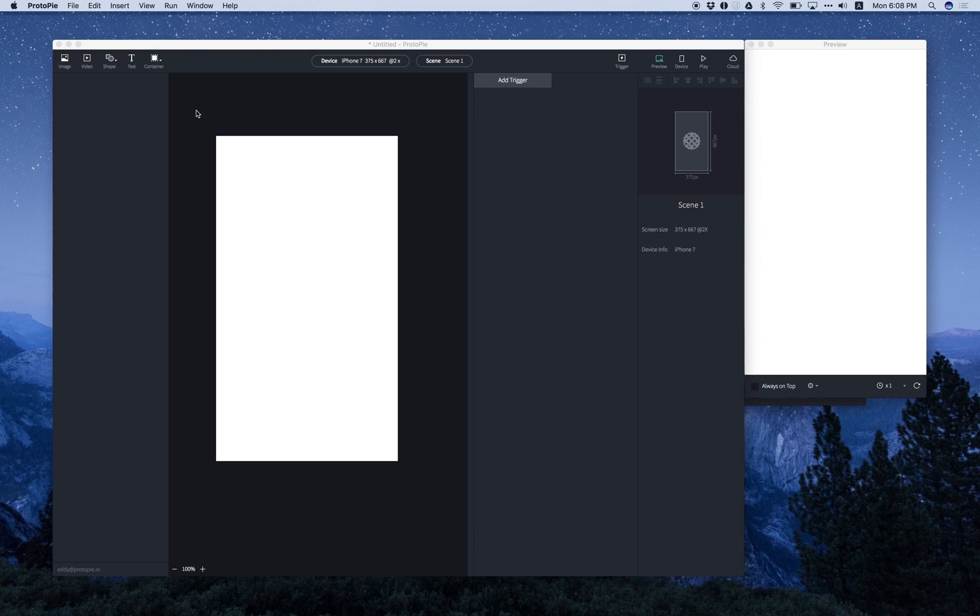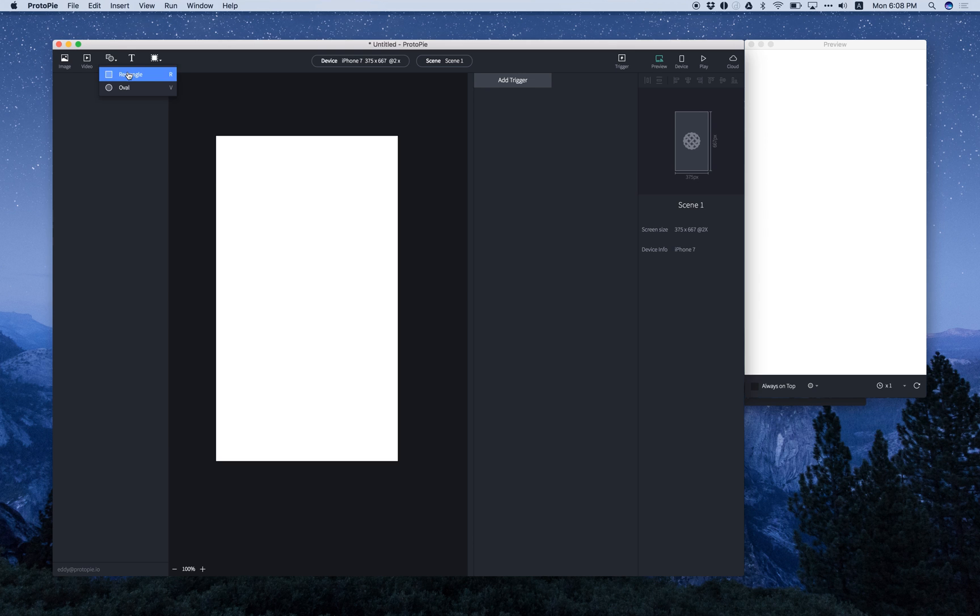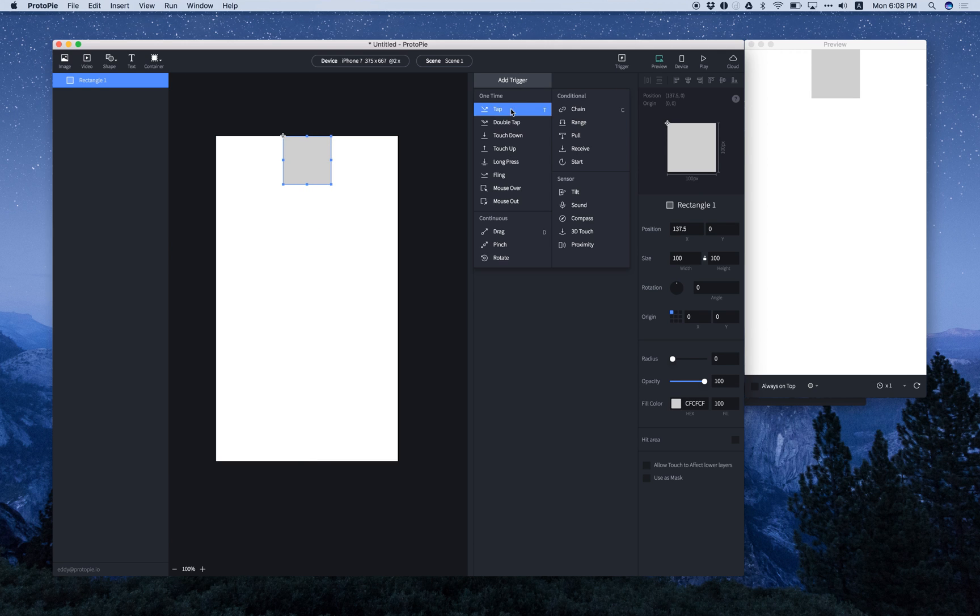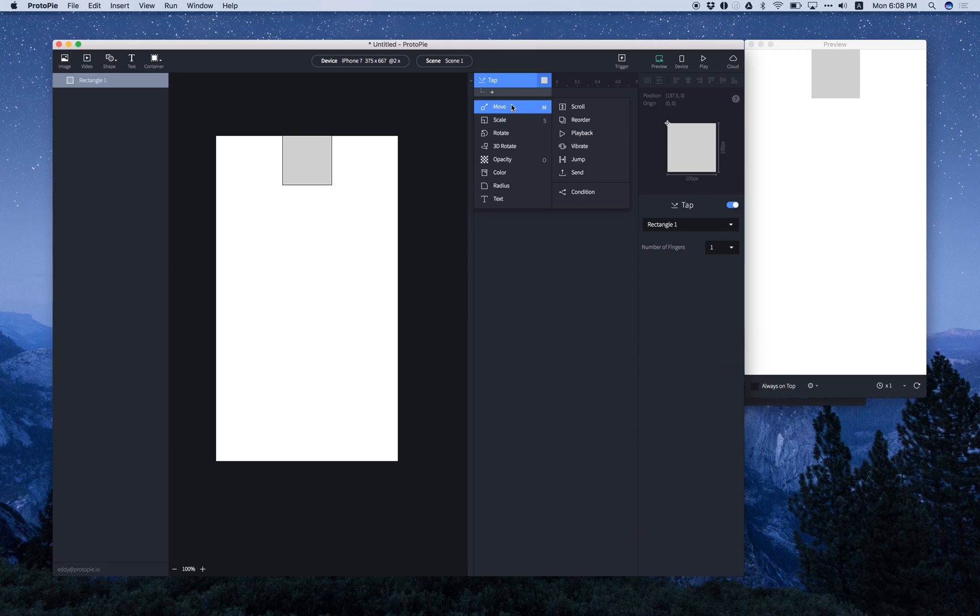Now I'm going to create a rectangle shape first. I'm going to move it to the right here, and then add a trigger. Let's go for Tab this time. And then the response should be Move.